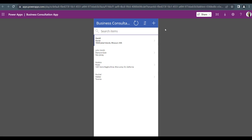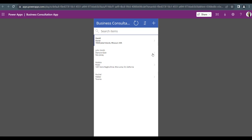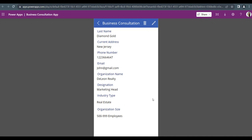Here you can see the browse screen. In this browse screen, you can do various operations like refresh, sort, and create a new item. This is my gallery control showing all the records from the SharePoint list. If I want to see specific record details — suppose John's record — there is an arrow icon. Just click on it and it will redirect to the detail screen, which is the second screen. Here you can see all the details of that particular person.